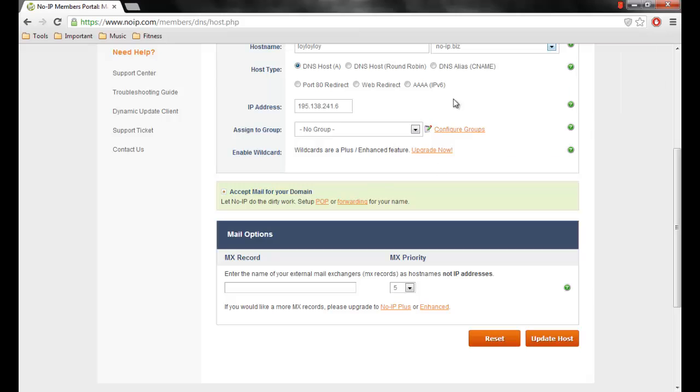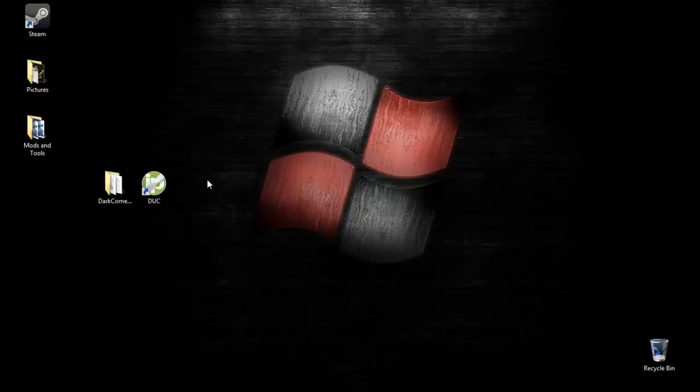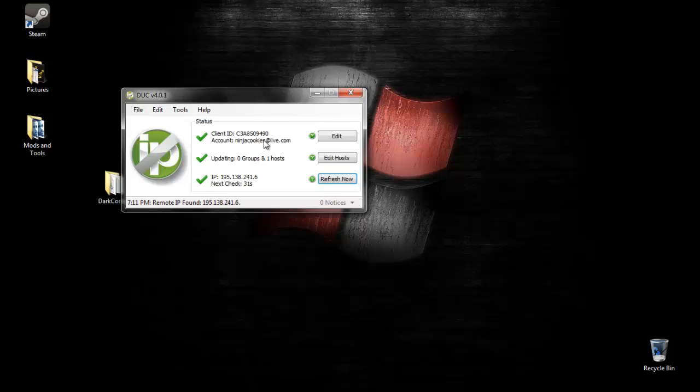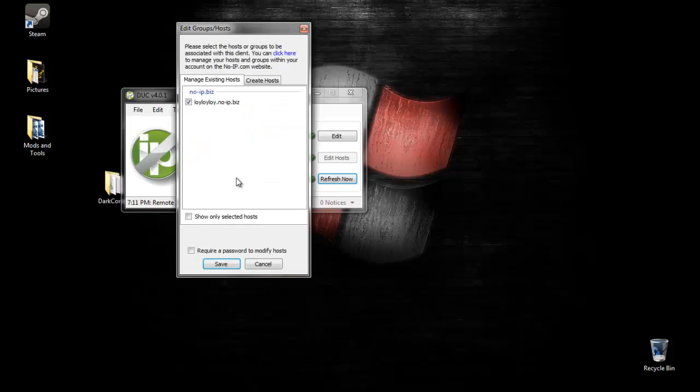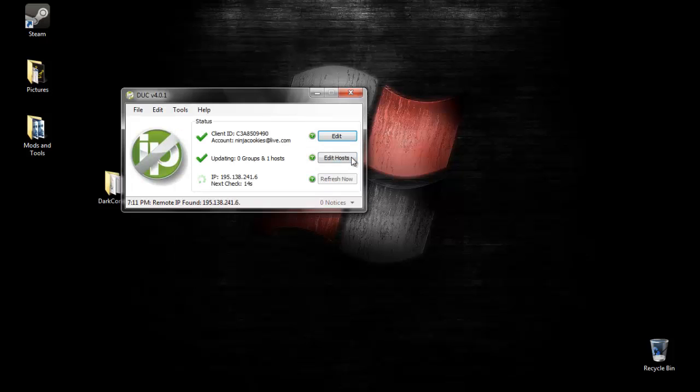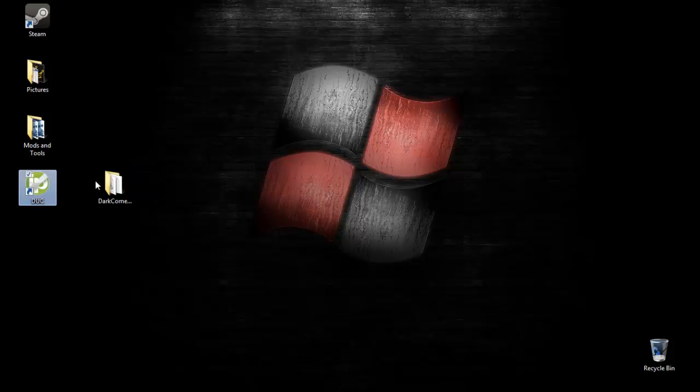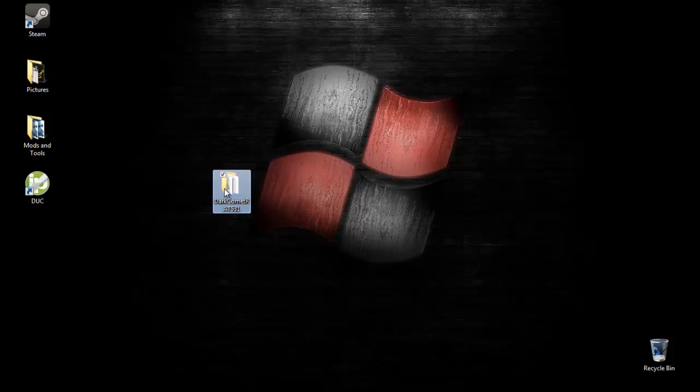Then you would just click on update host. I already set mine up. Update your host, set that up. Do all that and then open up your duck. Sign in to your duck. I'm just going to say duck because I don't know what the exact word is. Click on edit hosts. Once you have your edit host, once you're in here, check your host that you selected and click on save. It should work. Now minimize that. You're done with the no-ip stuff. That's just making your server more secure.